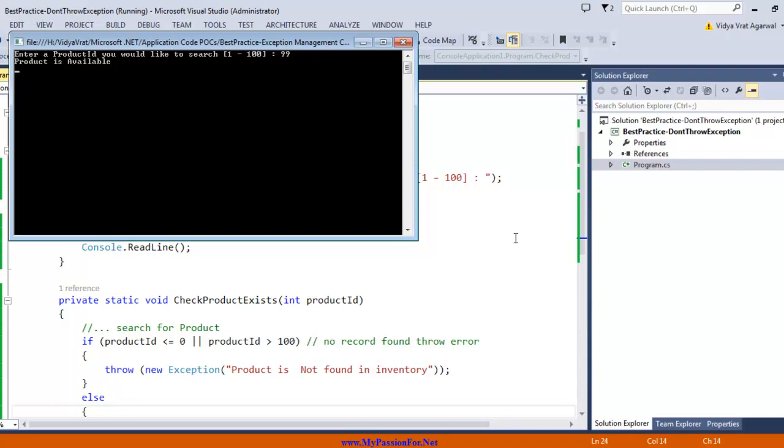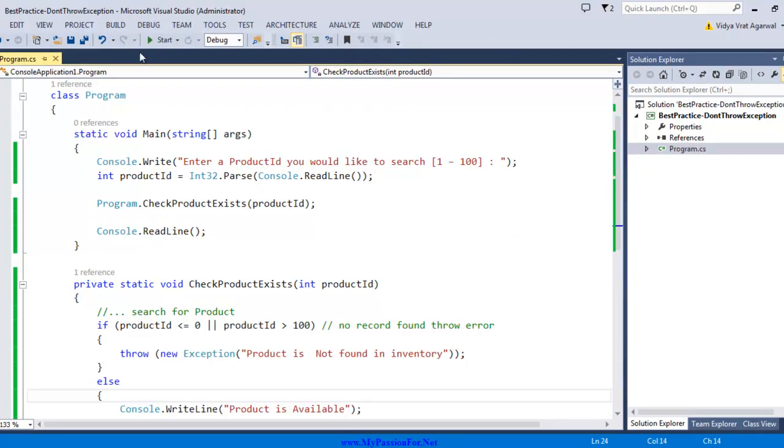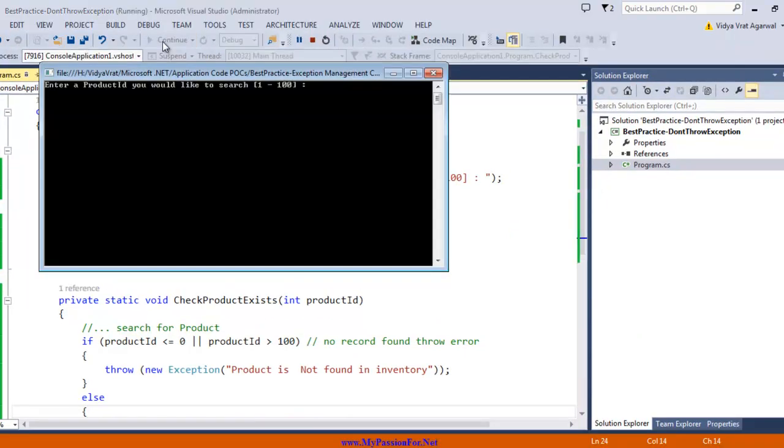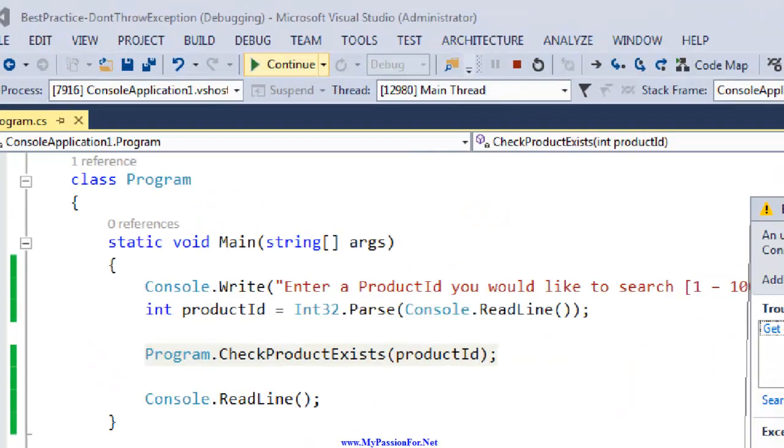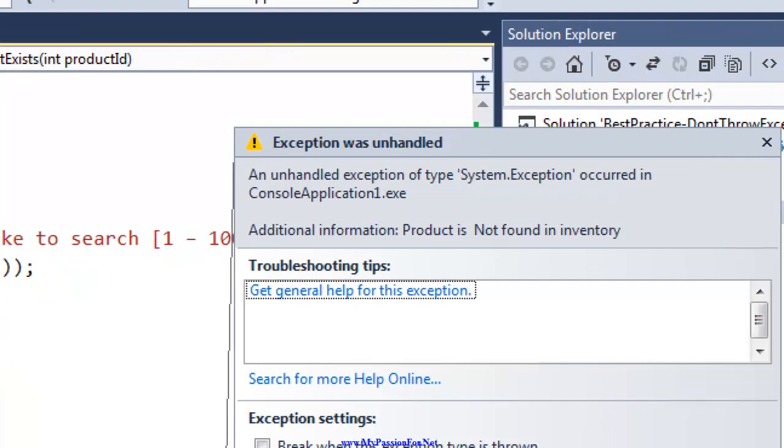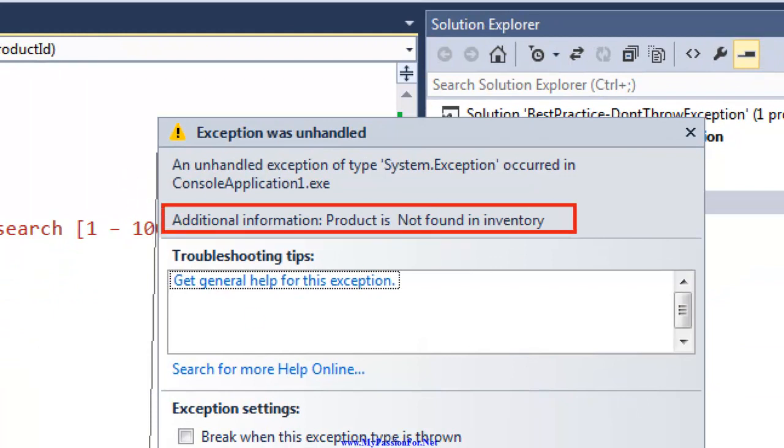Now let's try one more time, and this time I will pass an incorrect product ID which will be out of the range. Here I'm passing product ID 1001, and here it throws an exception. The exception is unhandled, and as you can see, it shows that product is not found in inventory.